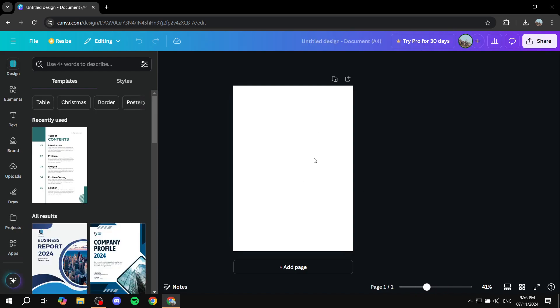If you want to draw yourself a signature, go to the design element on the left panel and scroll down until you find the draw option.